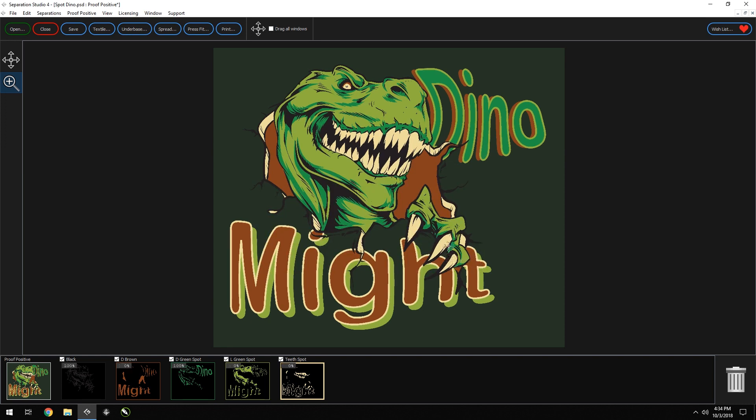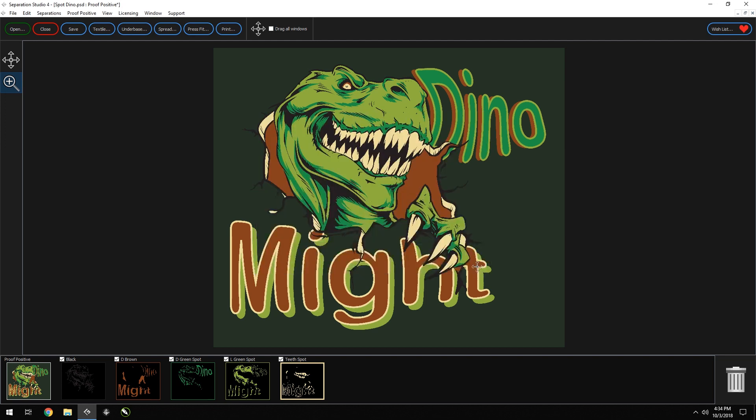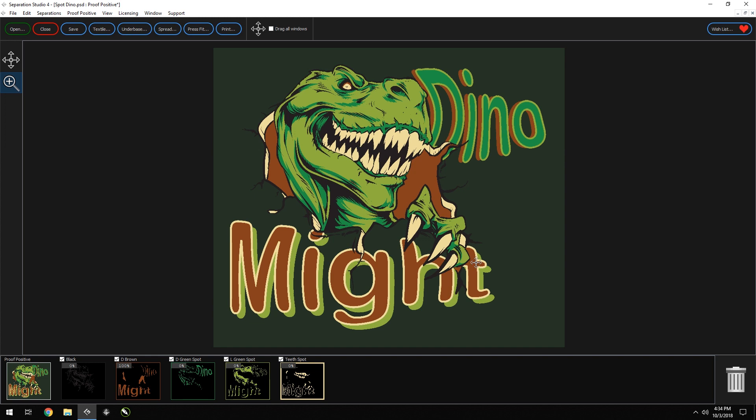Let's go back. Now we'll apply all to off. We want a little bit more customization for each spread, so we'll go ahead and change the dark green spot to 0.2 and we'll add the teeth at 0.5. Click accept. Great.